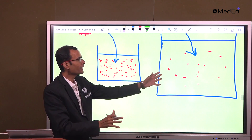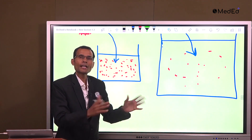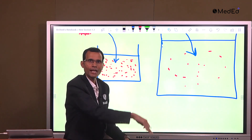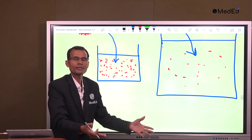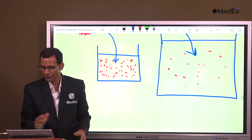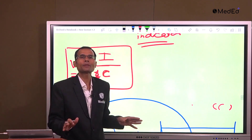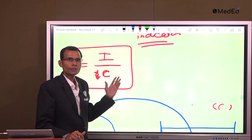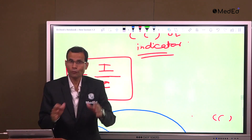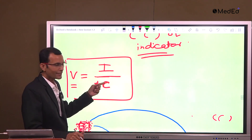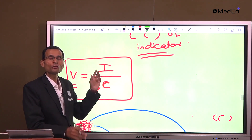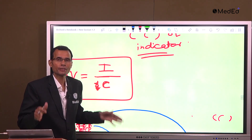It is diluting the indicator to a much greater extent, and therefore when we collect the sample and measure the concentration, the concentration will be less because dilution was to a greater extent. Why was dilution greater? Because the volume of that compartment is more — it dilutes the indicator to a much greater extent. The point to note is: lesser the concentration of the indicator, more will be the volume of the compartment we are measuring.